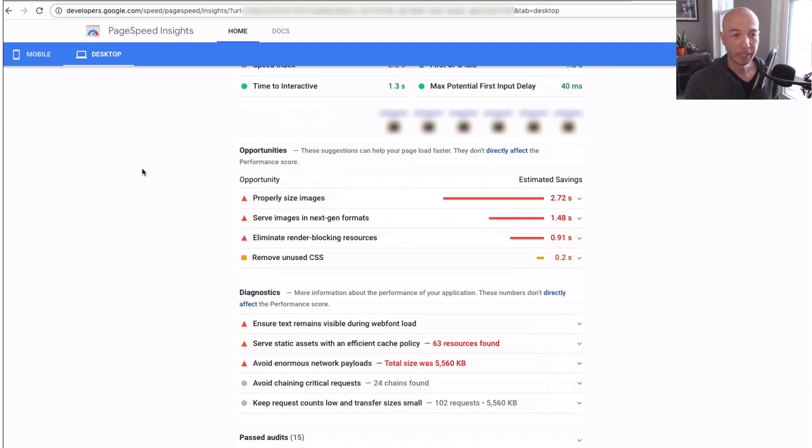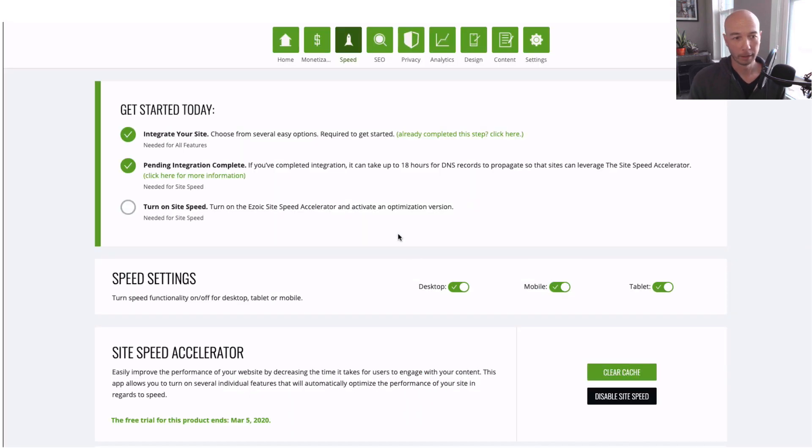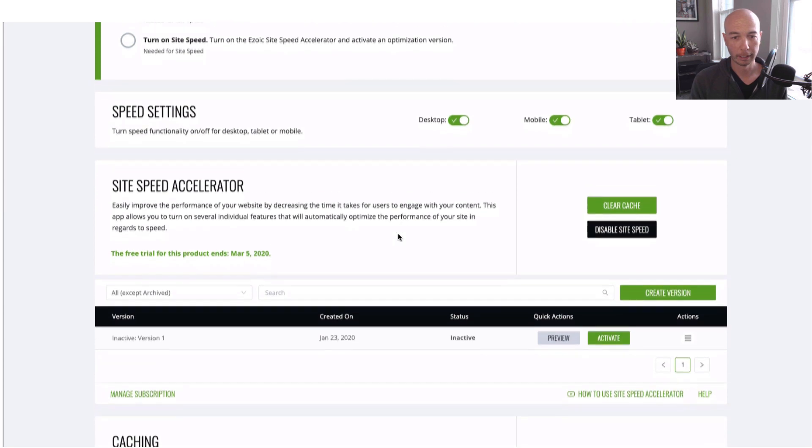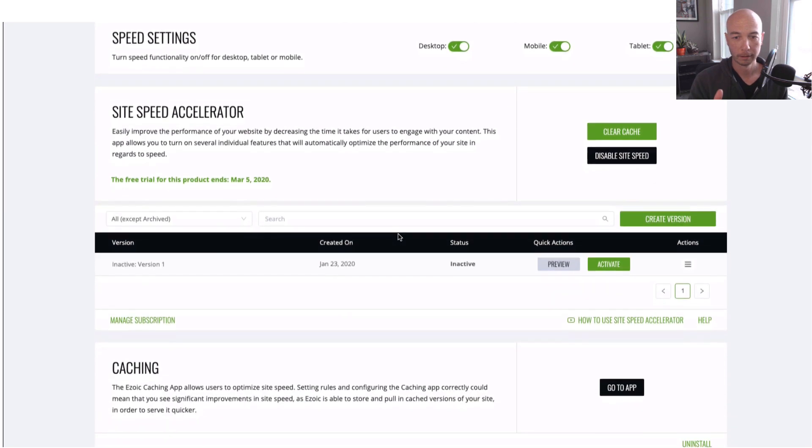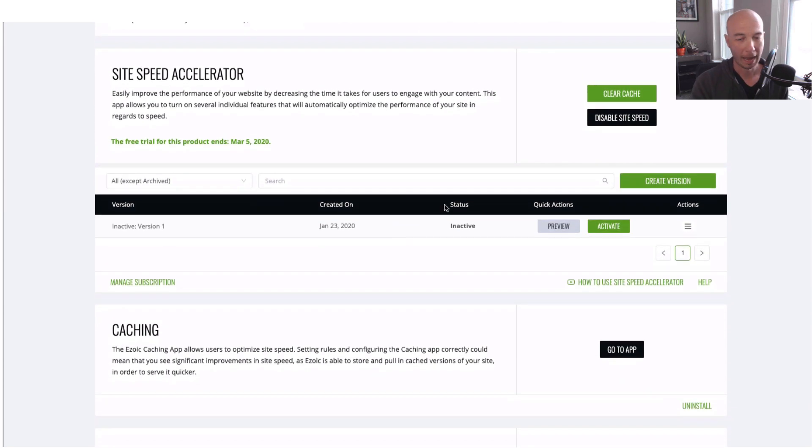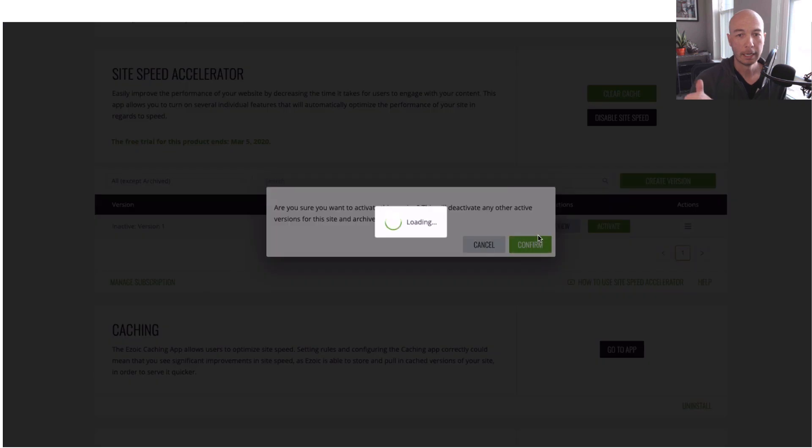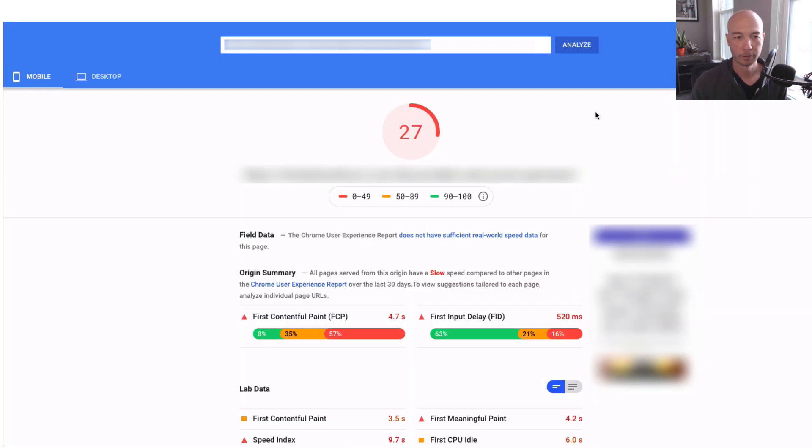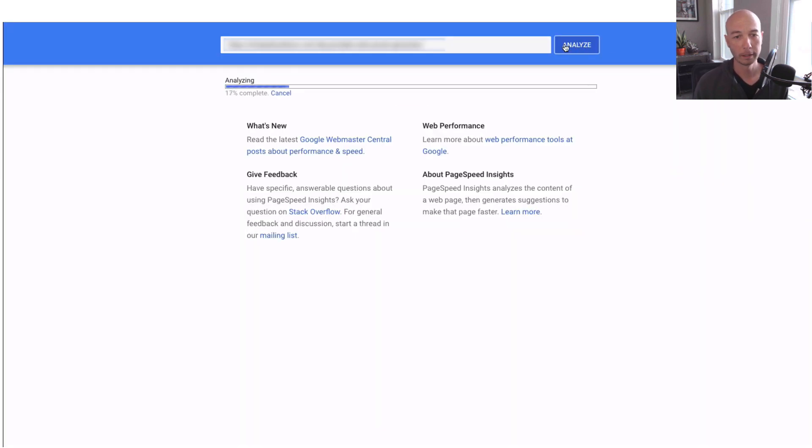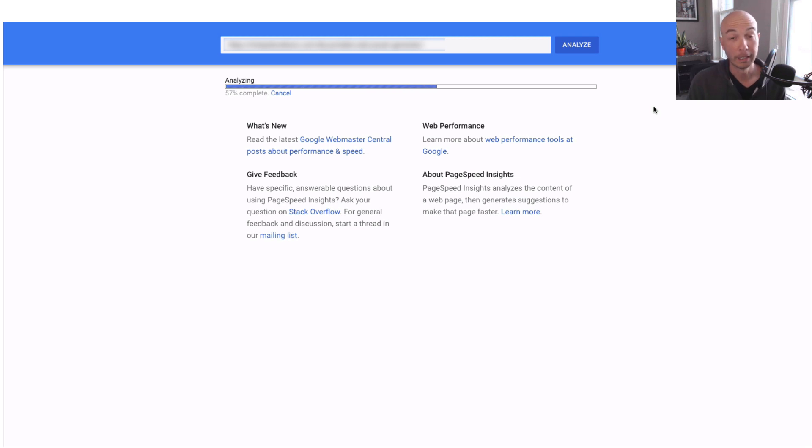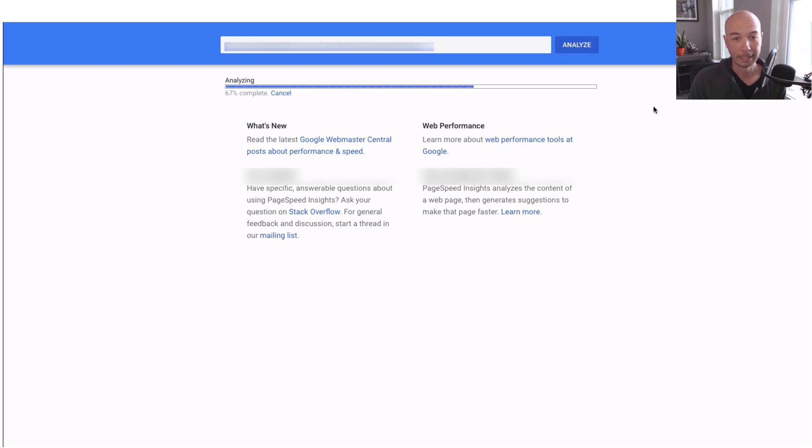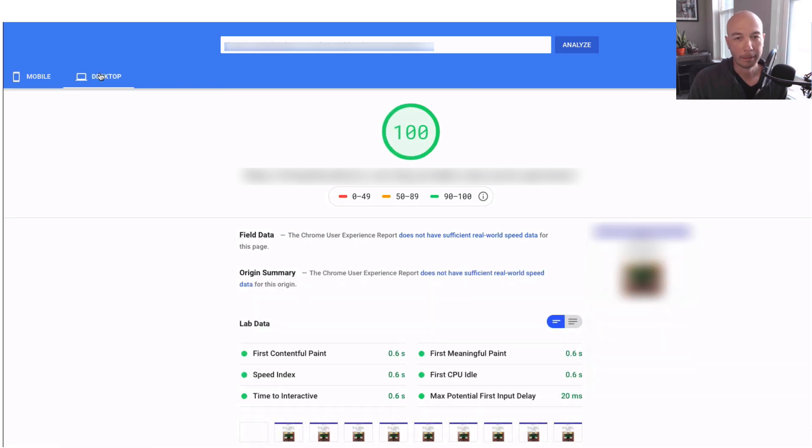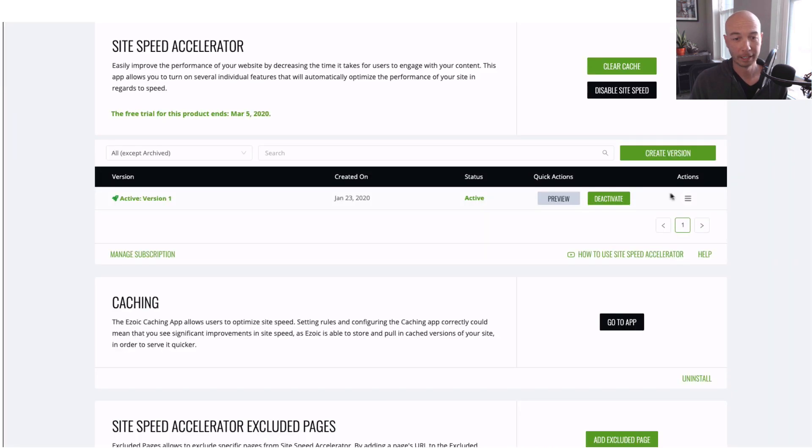I'm using Ezoic SiteSpeed Accelerator and I have it configured. So I'm just gonna go ahead and activate it here and I'm gonna rerun the test so that you can see what's going on. I've accelerated the speed of this video. You'll see we got the 98. And then over on the desktop side, we have 100. And basically things are optimized in a very serious way.